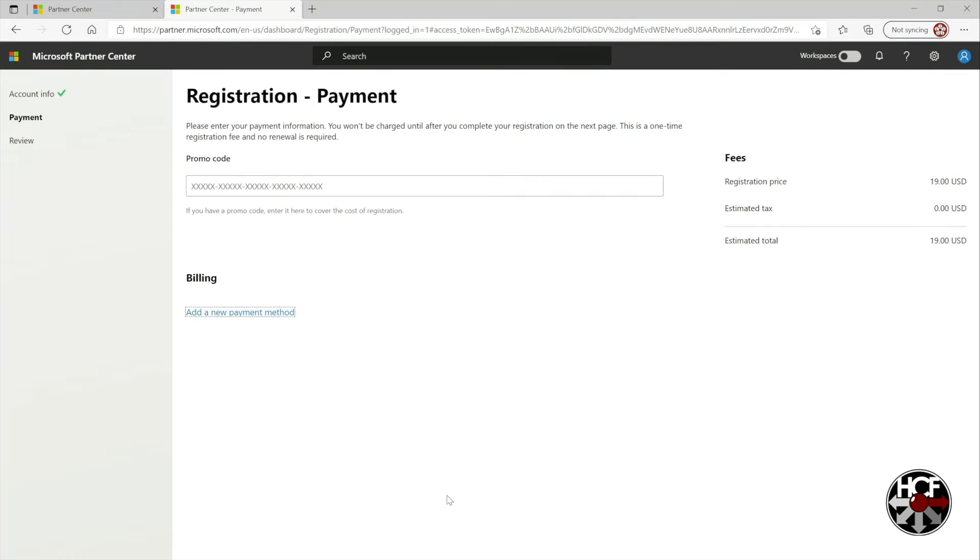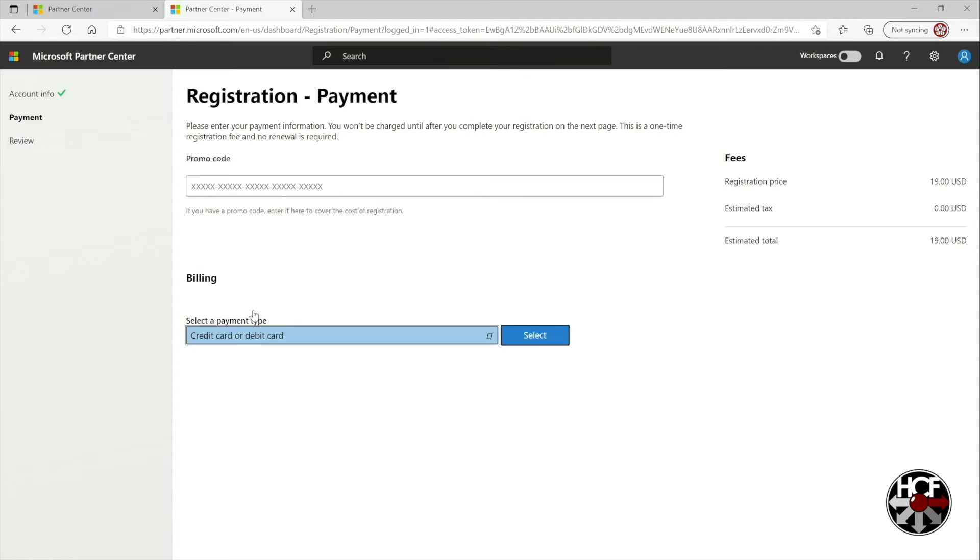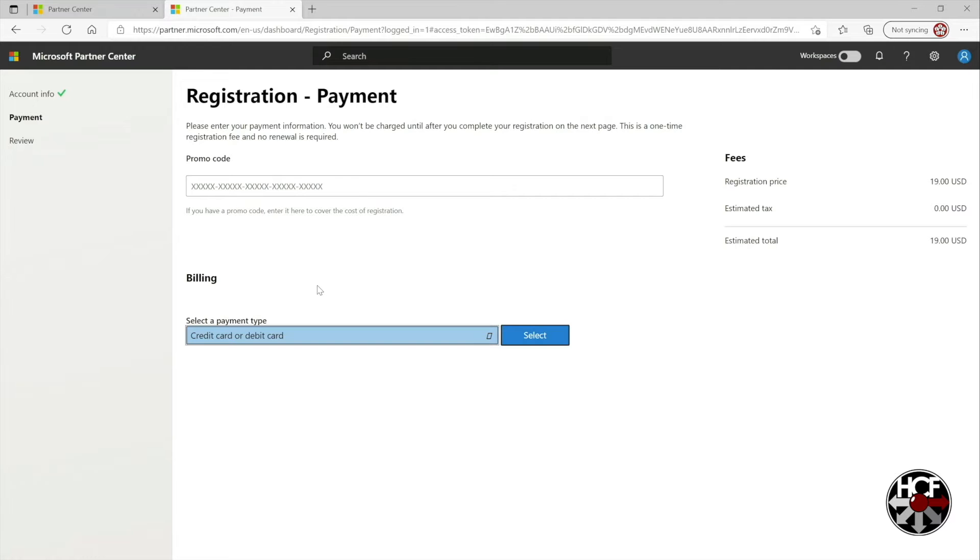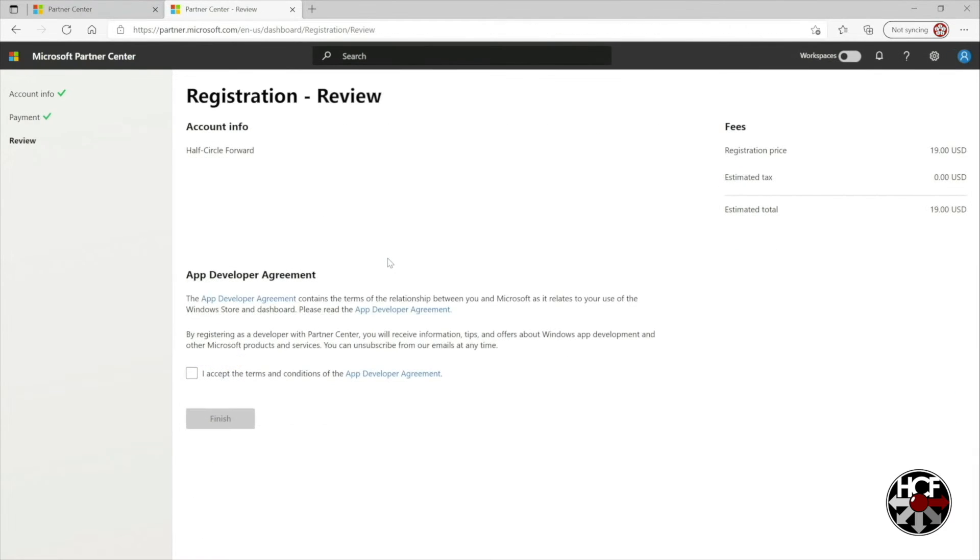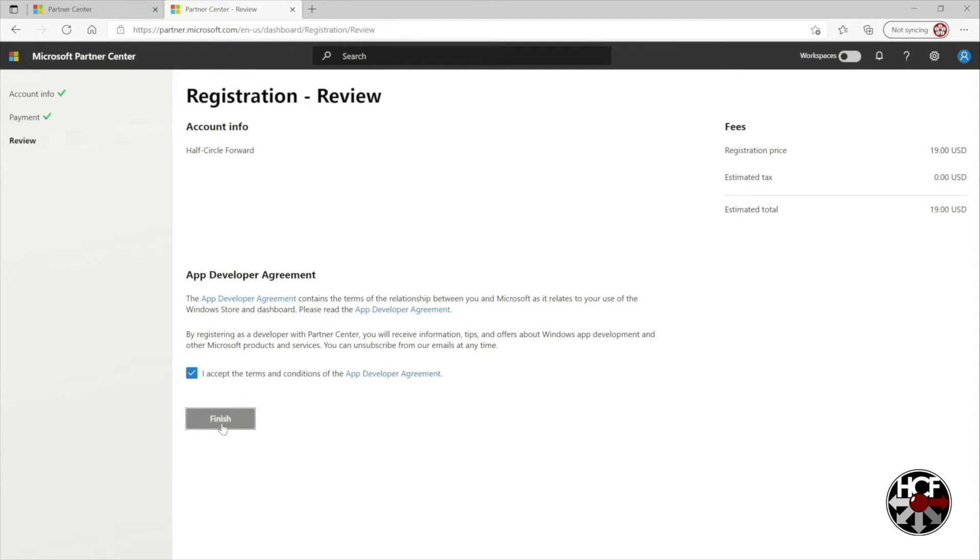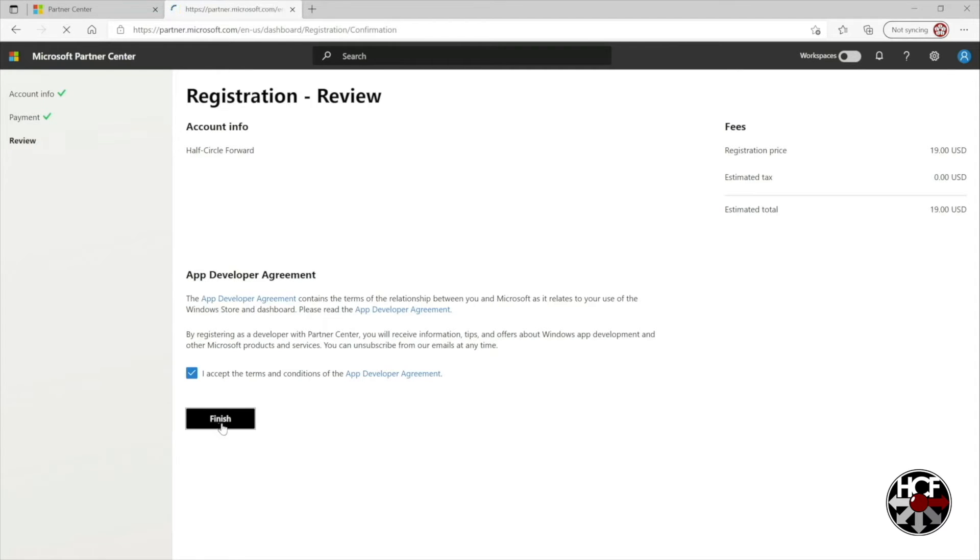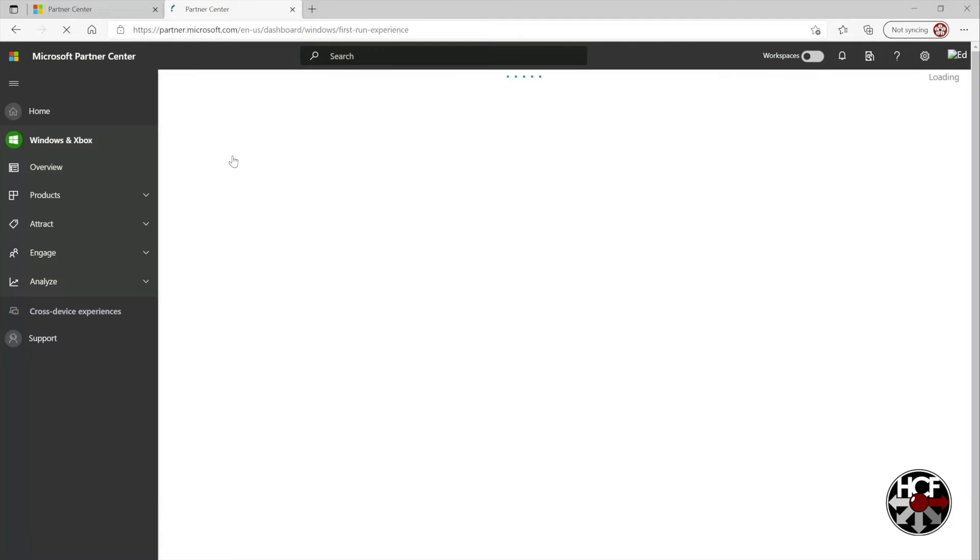Once you're signed in it will take you to the Registration and Payment page. Just click on Add New Payment Method and then just select the payment method that you want to use. Pretty straightforward. Once you're done with that it will take you to the App Developer Agreement and then all you need to do is check the checkbox to say that you've accepted the terms and conditions. Once you've done that just click the Finish button and it will confirm your registration. Then just click Go to Dashboard and your registration is complete.